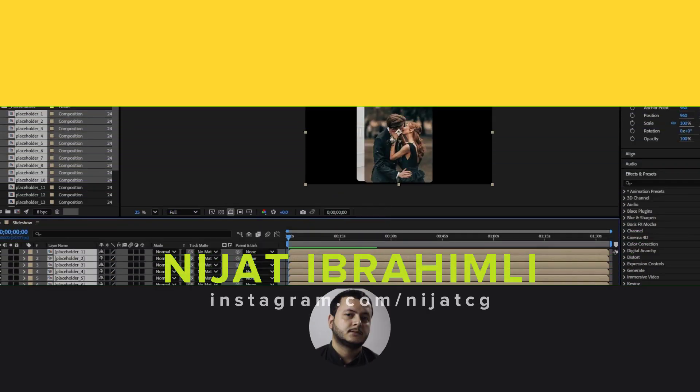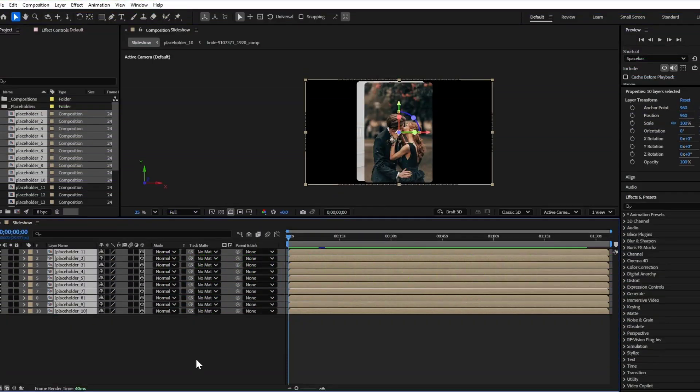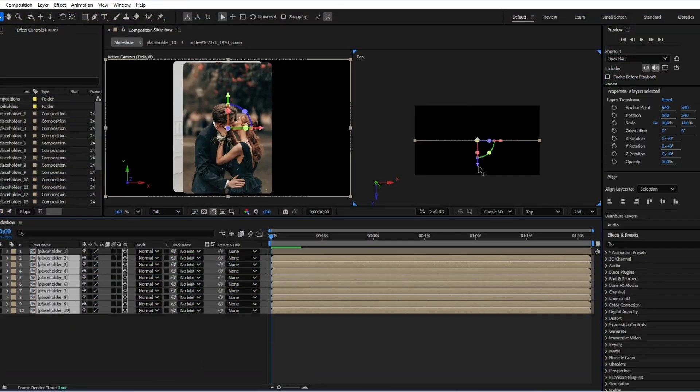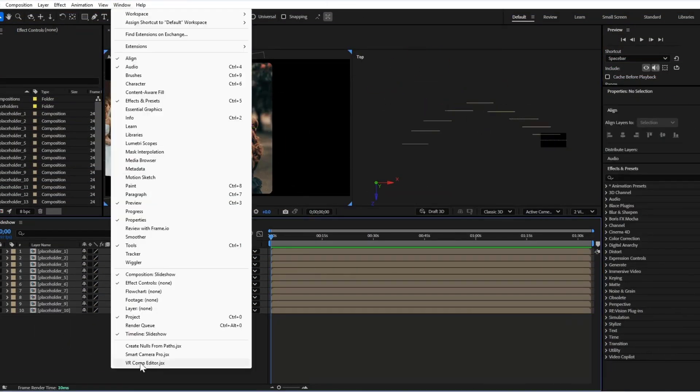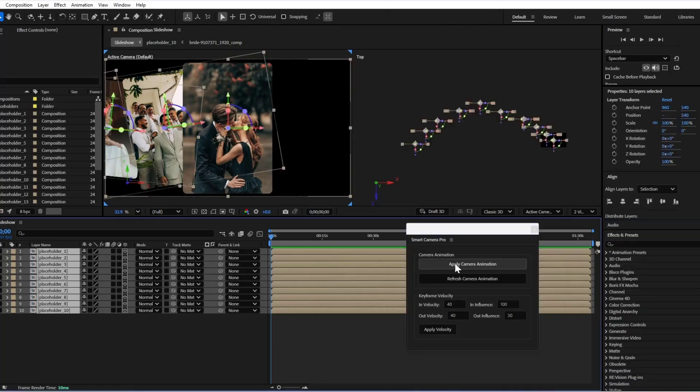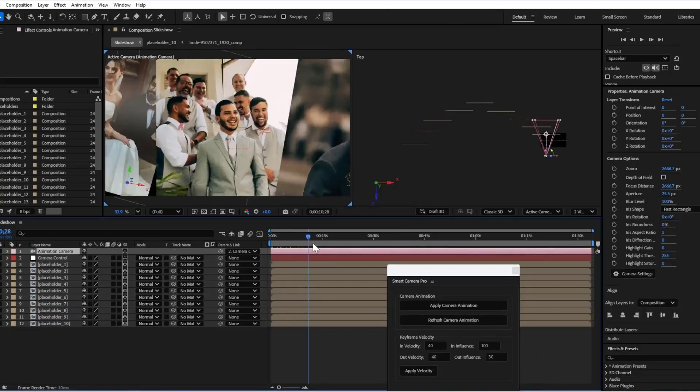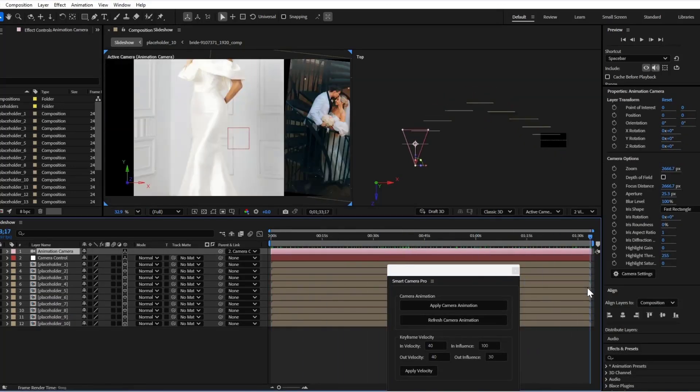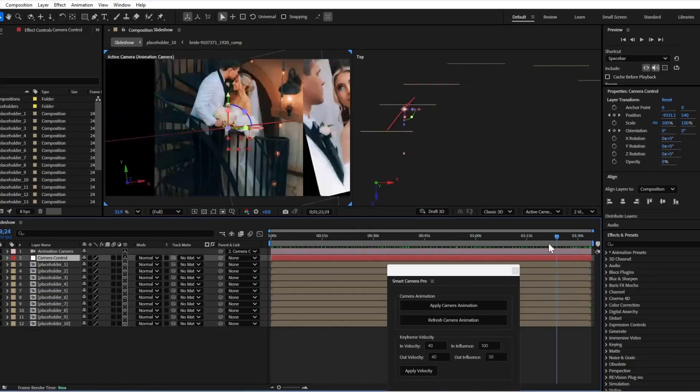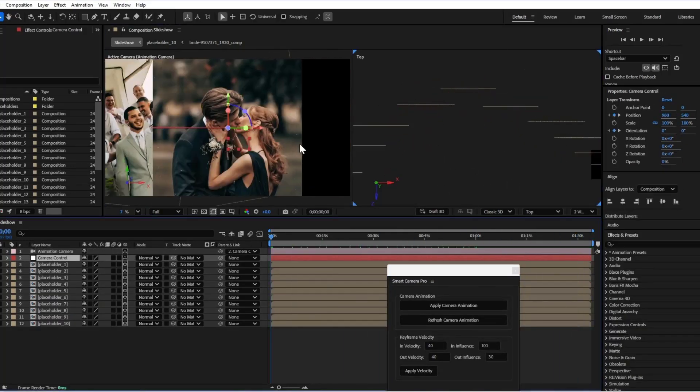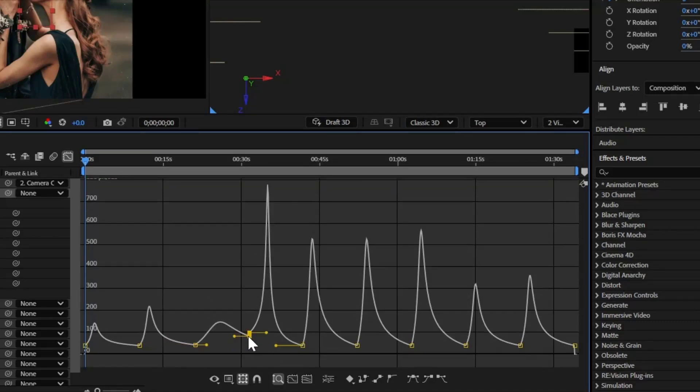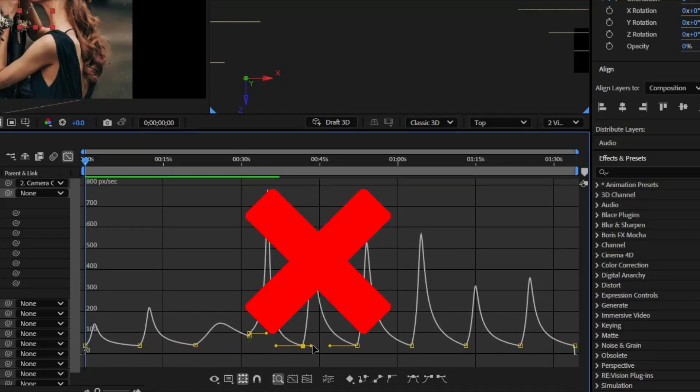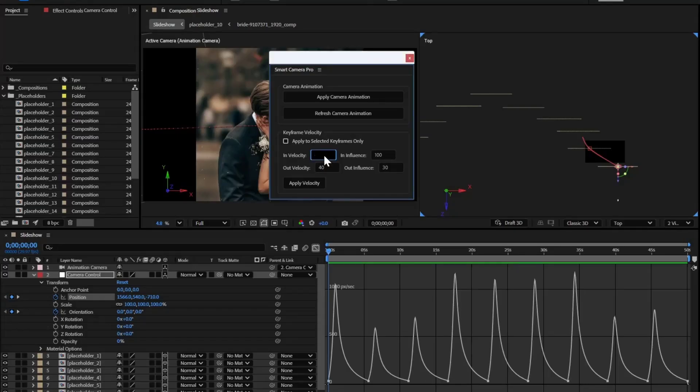So guys, today I will show you two ways to make 3D camera animations. The first way is manually and the second way is with the Smart Camera Pro script. Let's use and try both ways and choose which is the best for use.